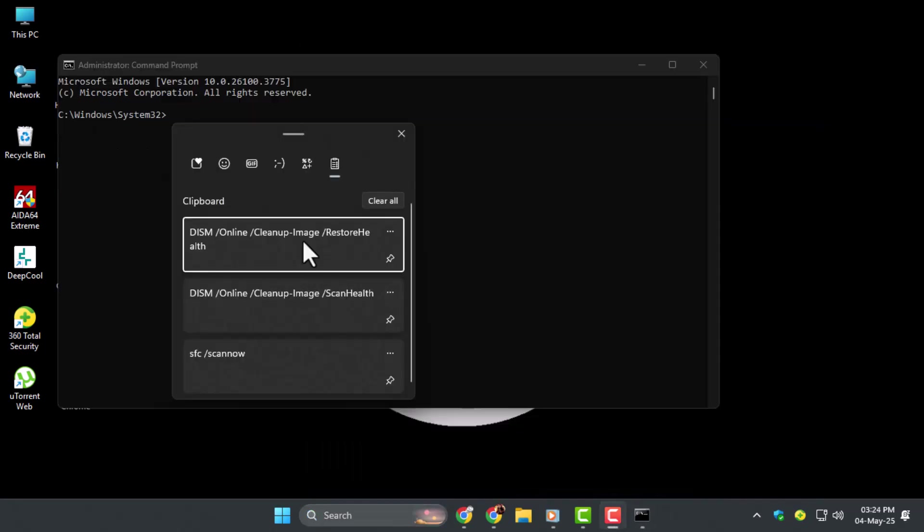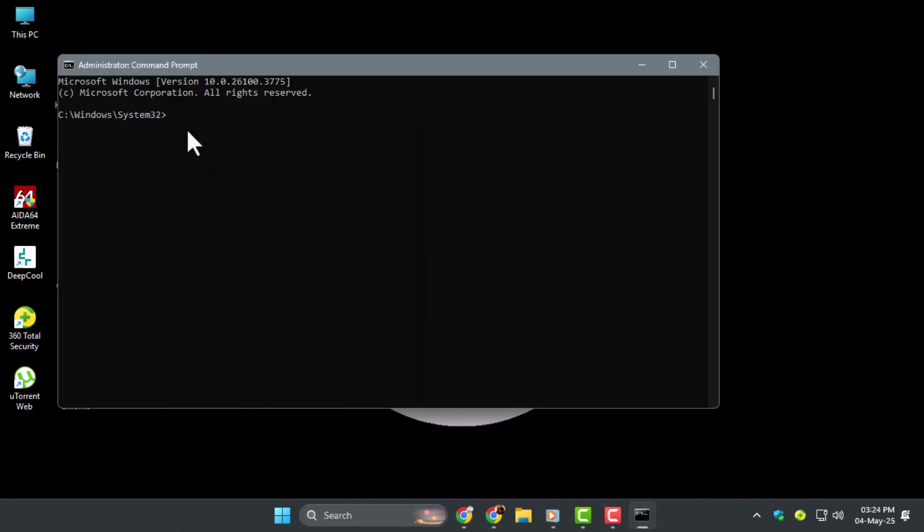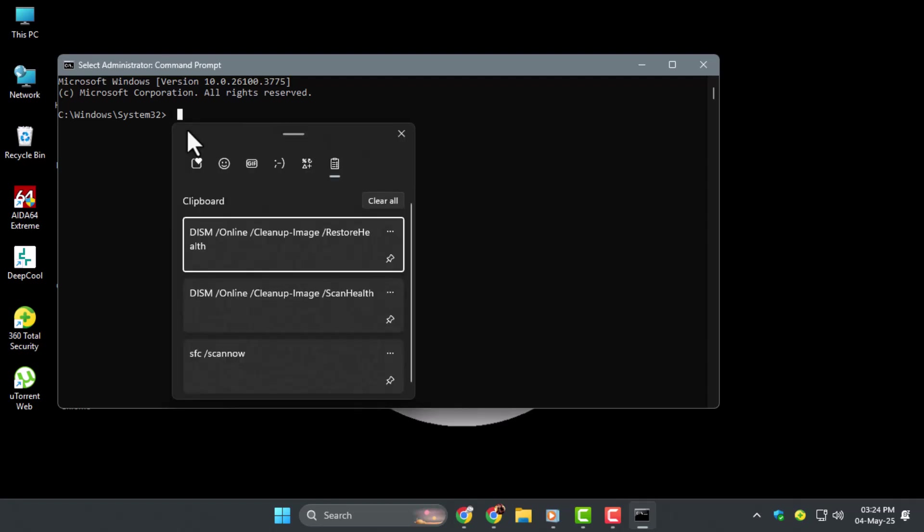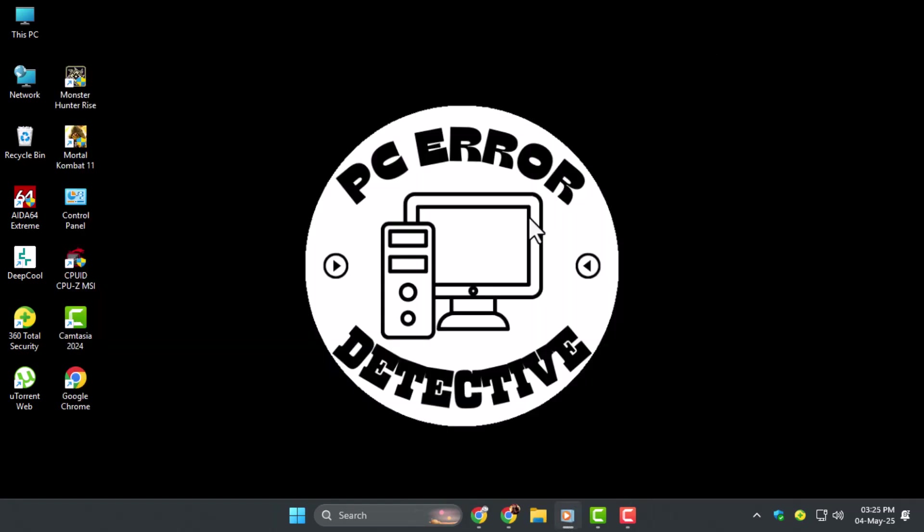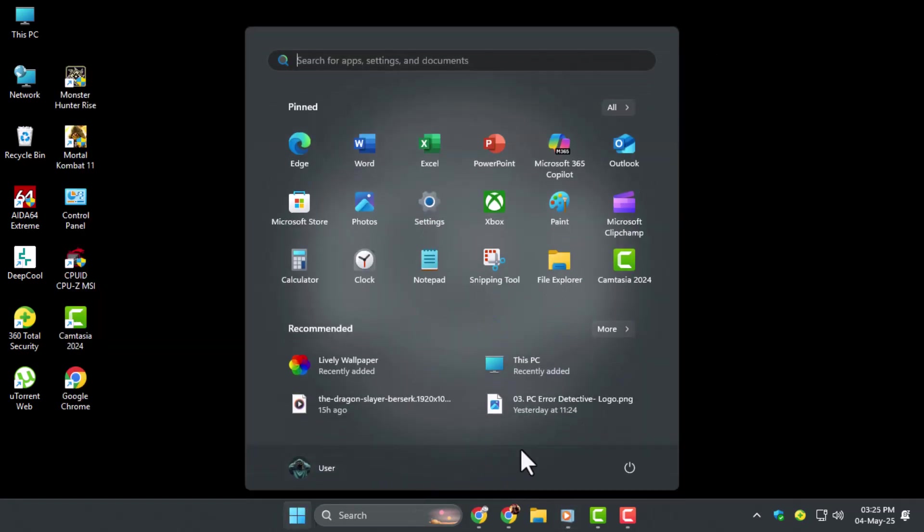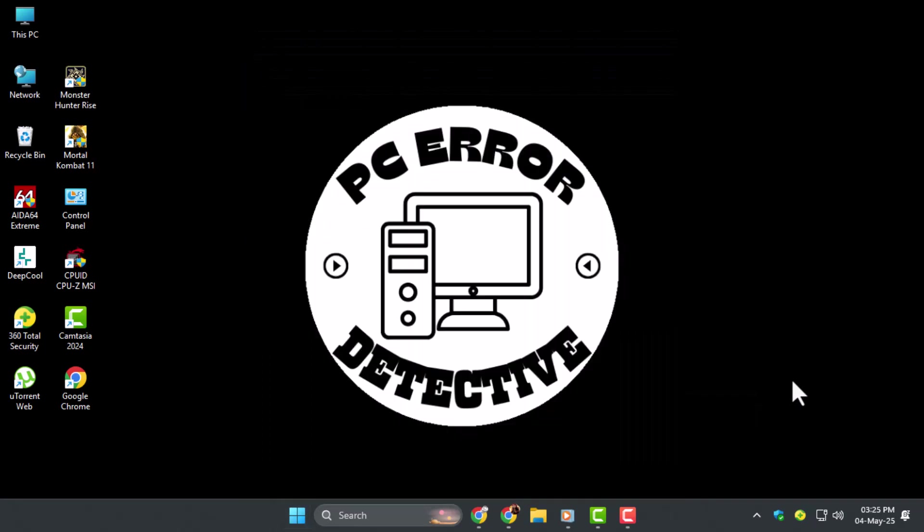Step 4, next type DISM /Online /Cleanup-Image /RestoreHealth and hit Enter. This command will repair any issues found in the previous scan. Step 5, restart your computer after these scans are complete. This ensures that any repaired files are correctly loaded into Windows.